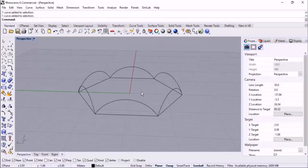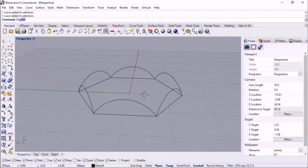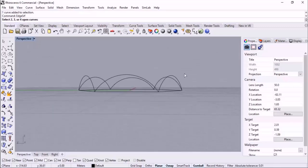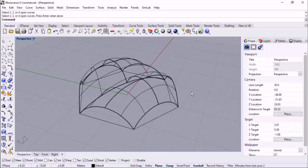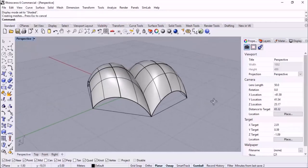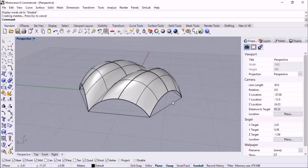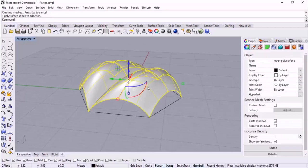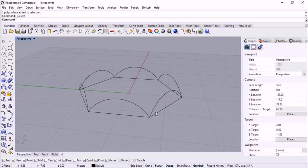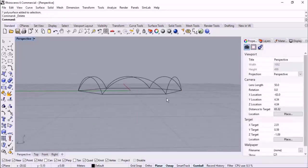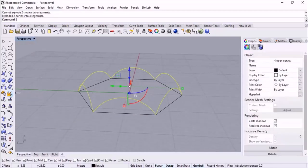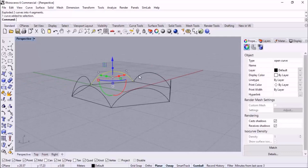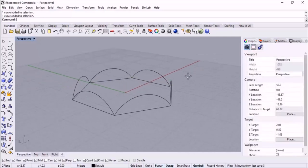After joining these arcs with each other we can have four edges, but the result won't be satisfying. I select the curves - watch this - here is the given result. This is not the desired surface; it doesn't meet our needs. In such a condition we can use the Patch command.